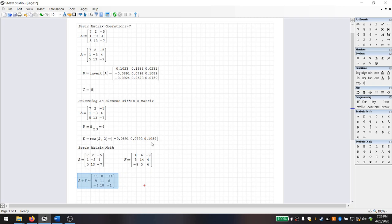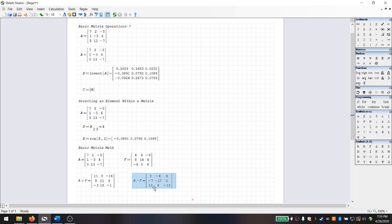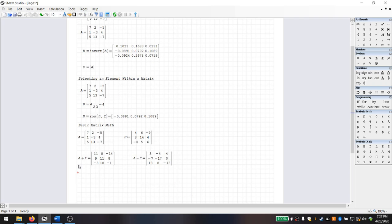We get A plus F — the first element, 7 plus 4, is 11. That is valid. If I do A minus F, that's also valid. S-Math is correctly performing matrix subtraction, not just something vaguely labeled matrix math. Let's also look at multiplying by a constant. Matrix G is defined as 5 times matrix F. And what do you know — it works. Each element is exactly a simple constant multiplication of each element in matrix F. No surprises there.